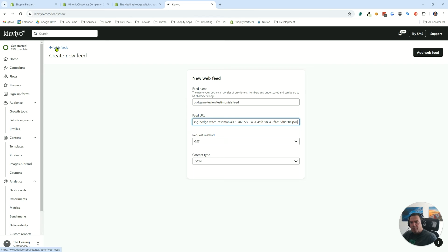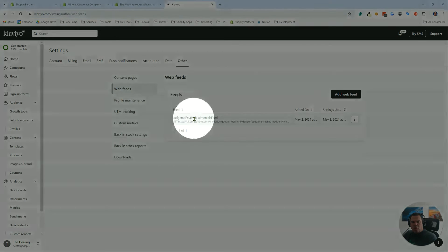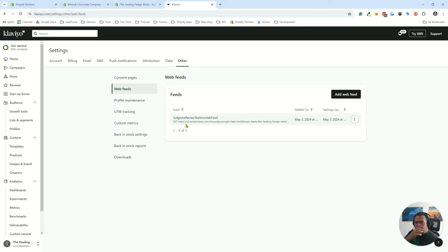Then you would add that web feed. I'm not going to click that button because I already have that web feed. That's what you see here. Here's that web feed already created.